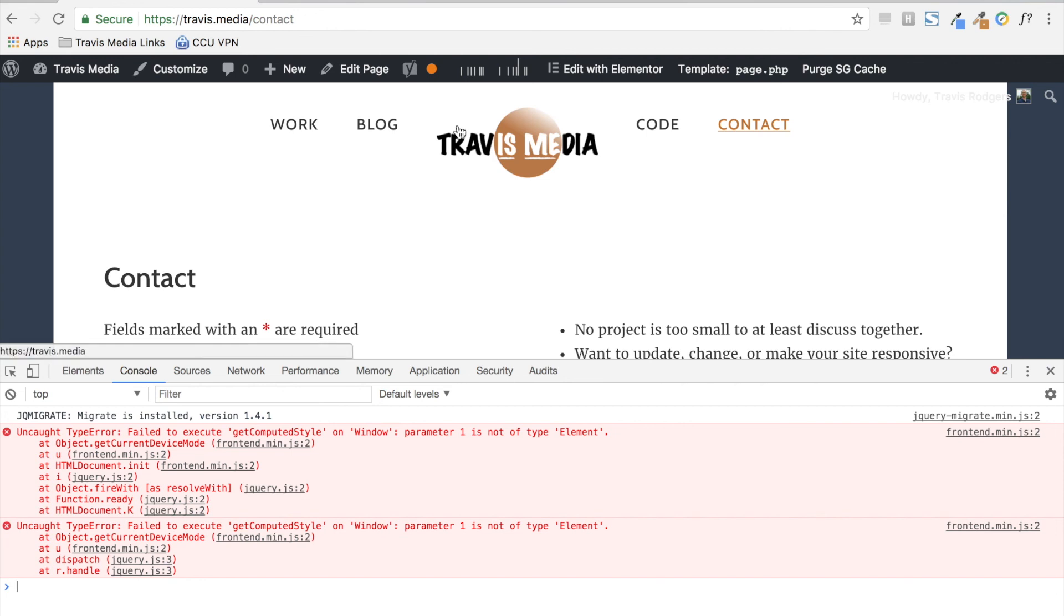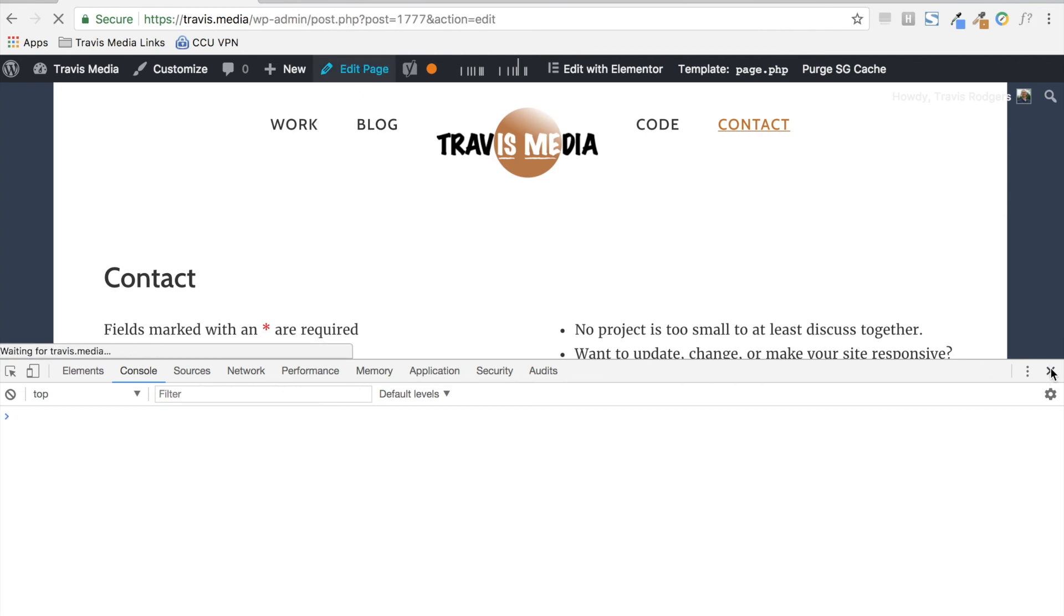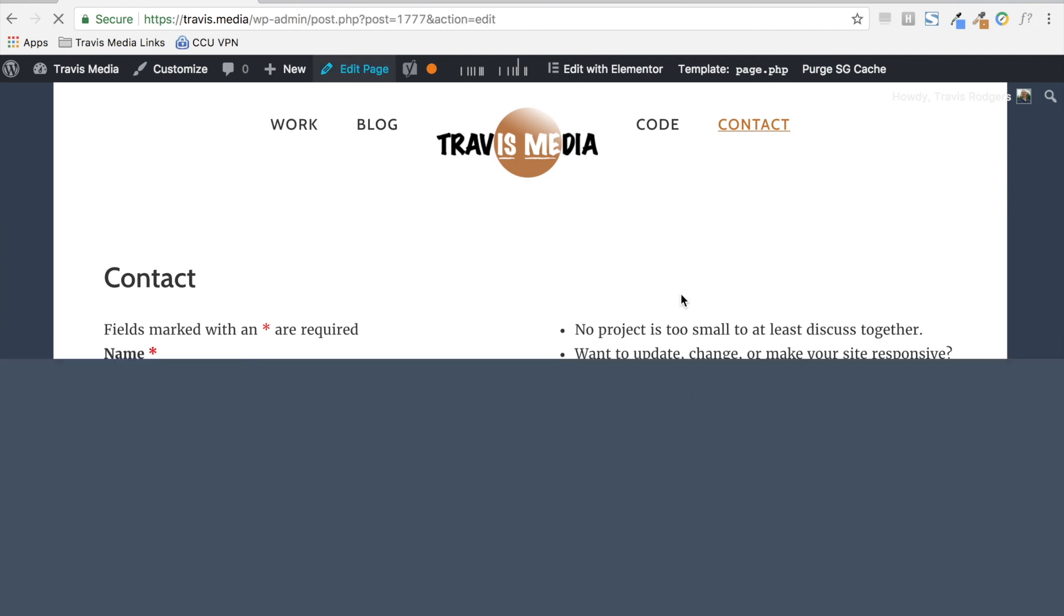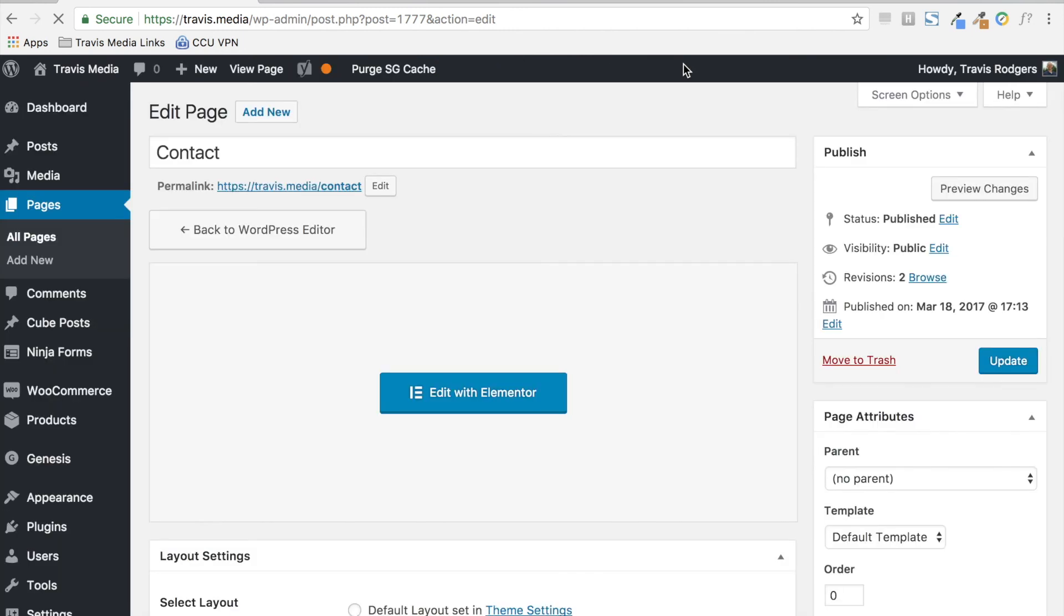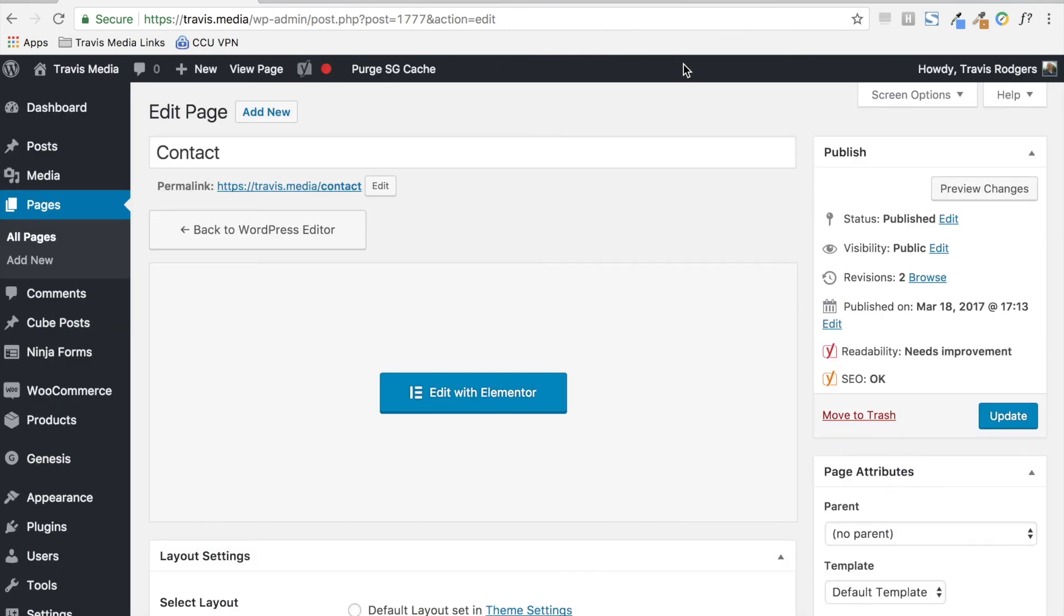Now what happened was I went to edit my page and I clicked edit with Elementor. Whether I save it or not, it puts me in that in-between state.